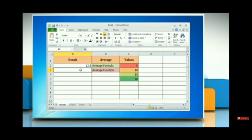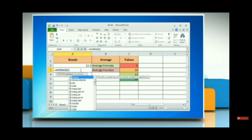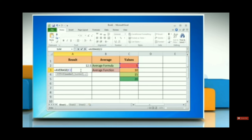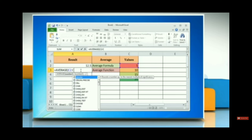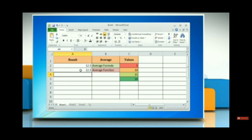Now use the AVERAGE function. Put equal to sign, then AVERAGE, and in brackets C2:F2. Close the bracket and press Enter. The same result is displayed. This means that you can either use a formula or a function to calculate.